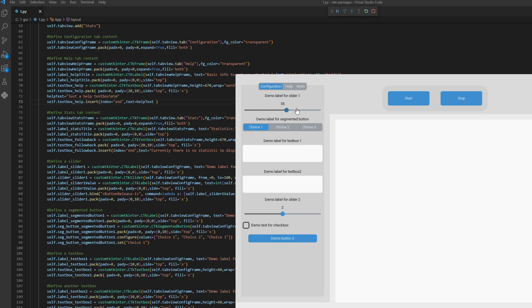The label is updated when we click the button on the slider. This is a segmented button which has three choices, then text box one, text box two, another slider which is the same as the first one, a checkbox, and then a demo button which when we press it says hello.